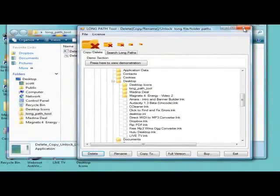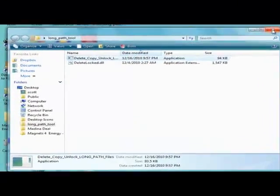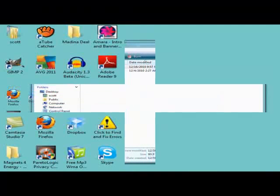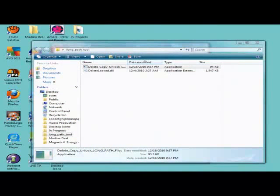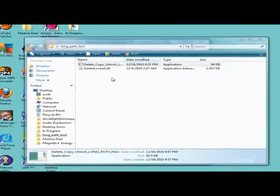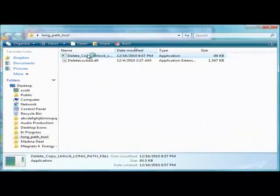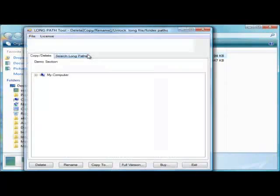You can also use the LongPath Tool to rename a folder or copy it to another location.